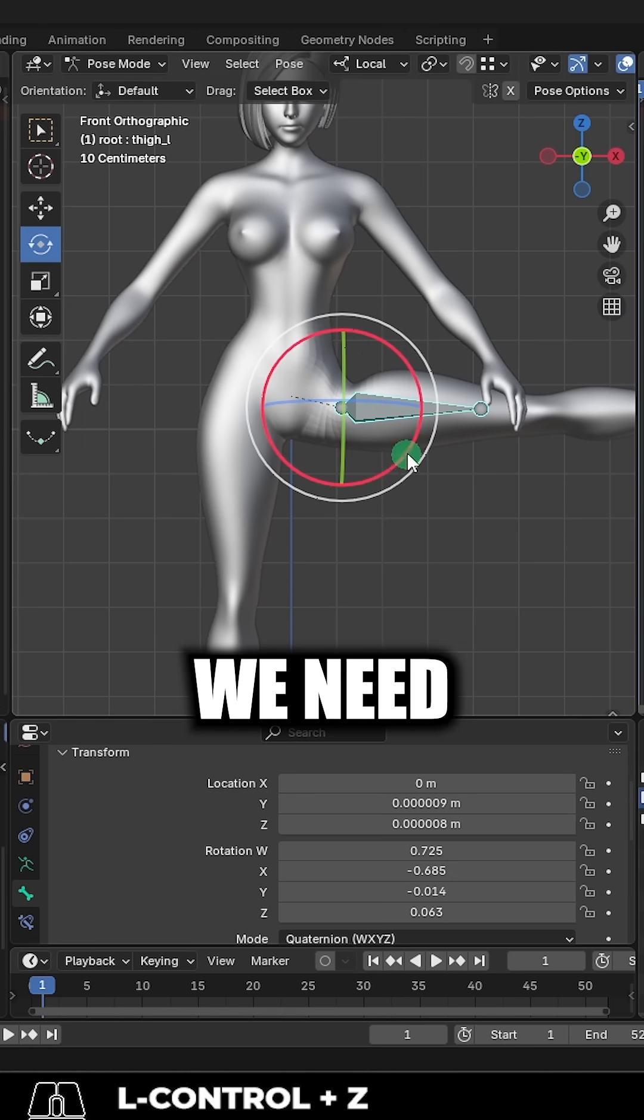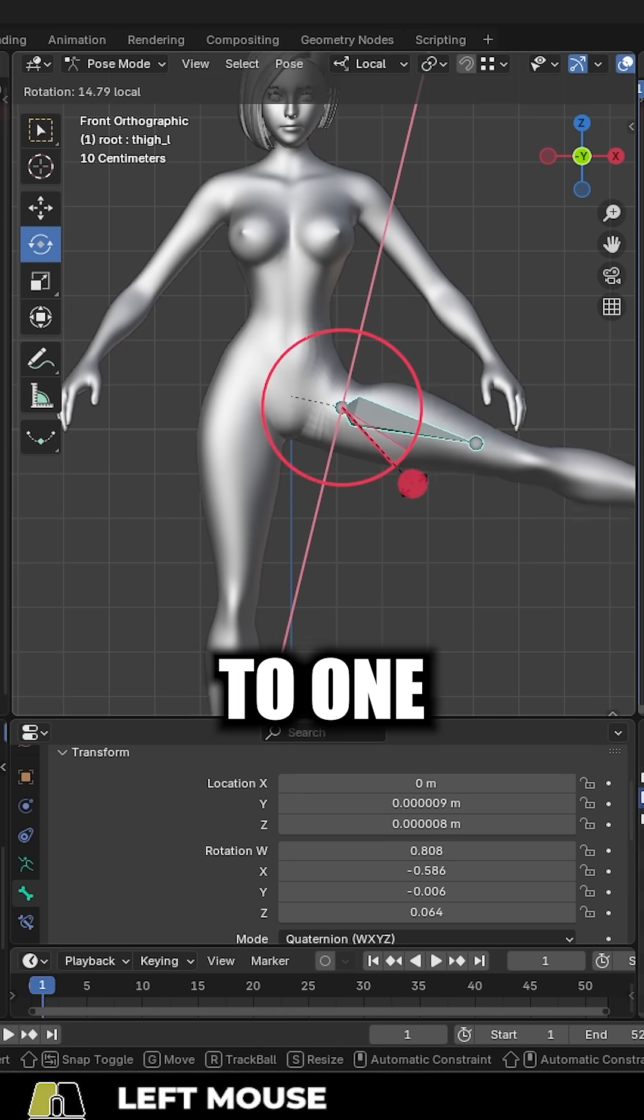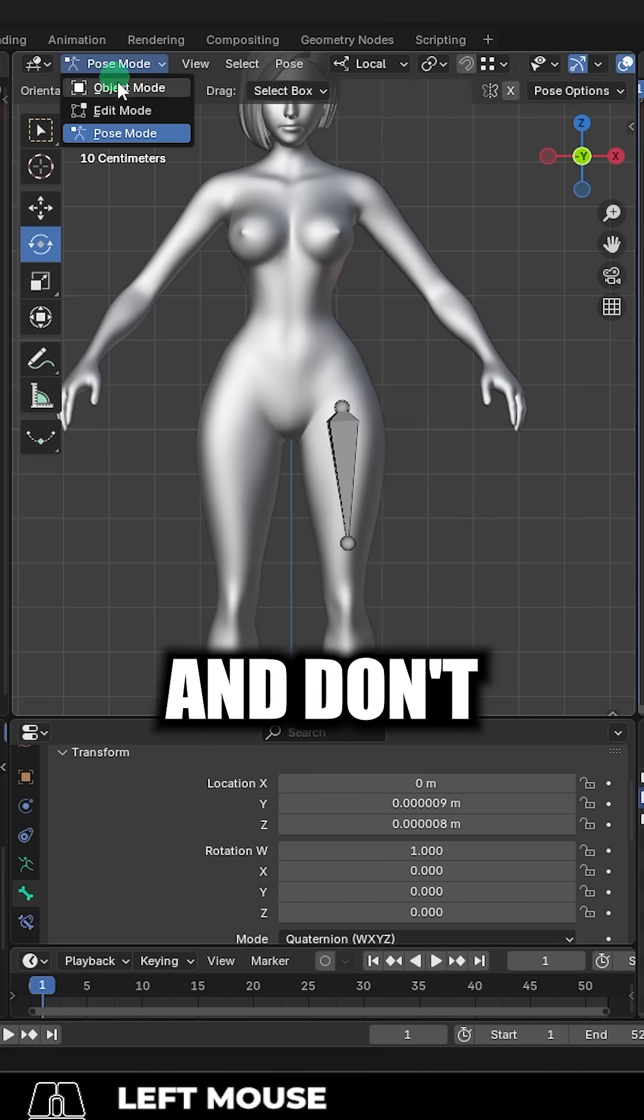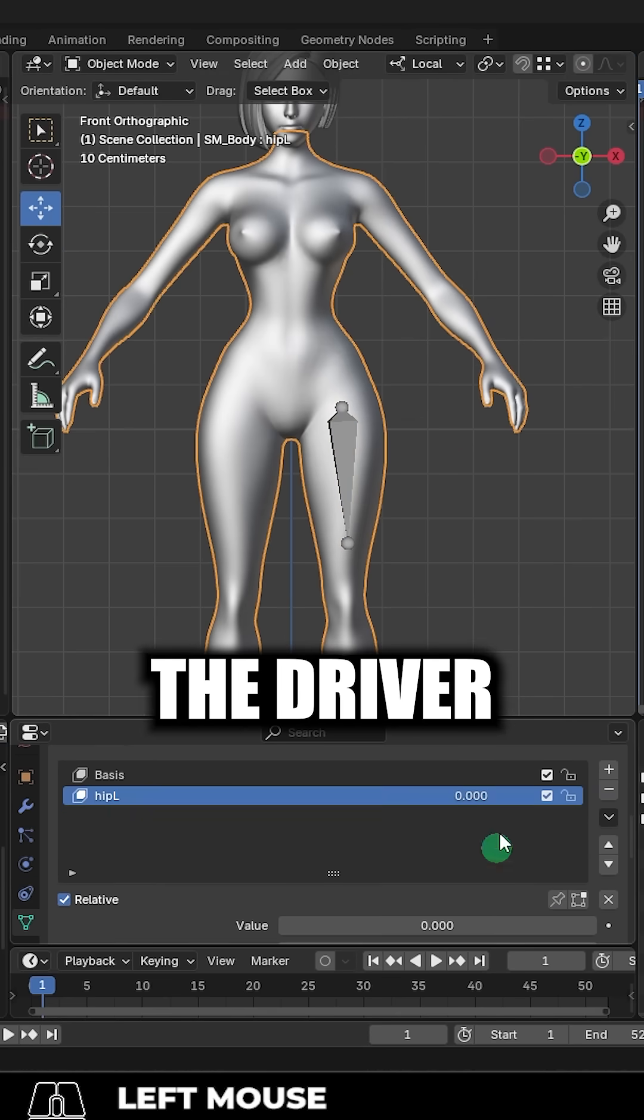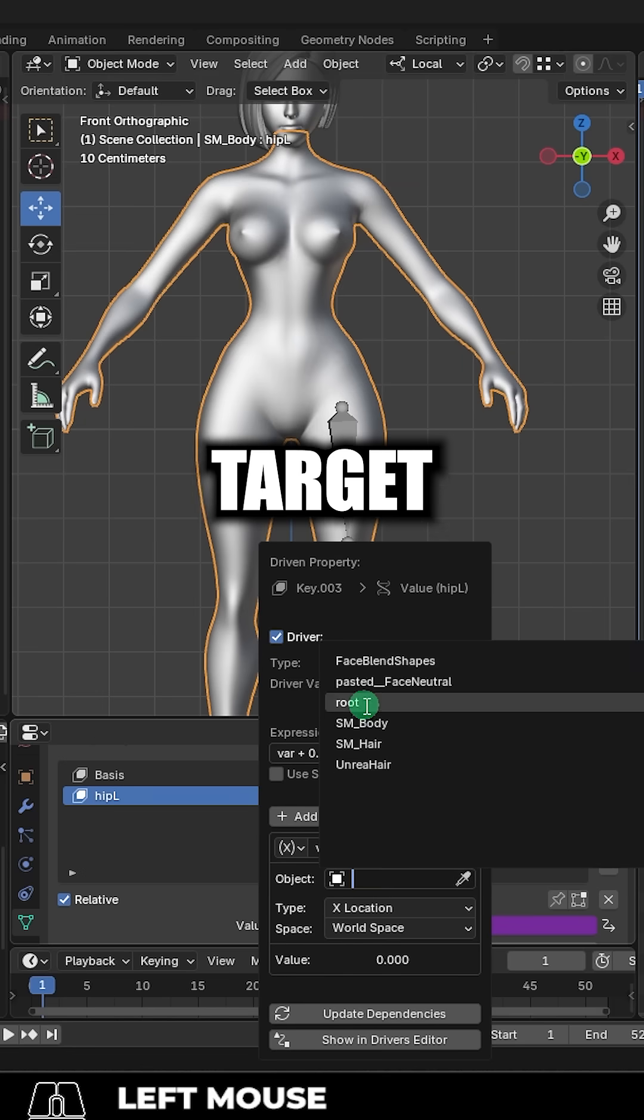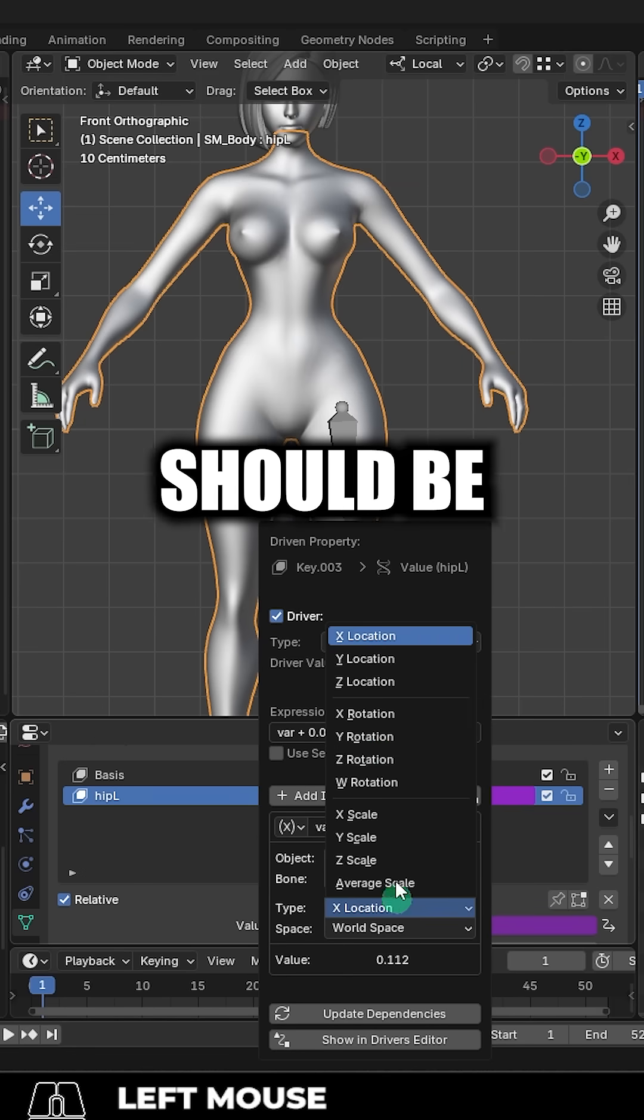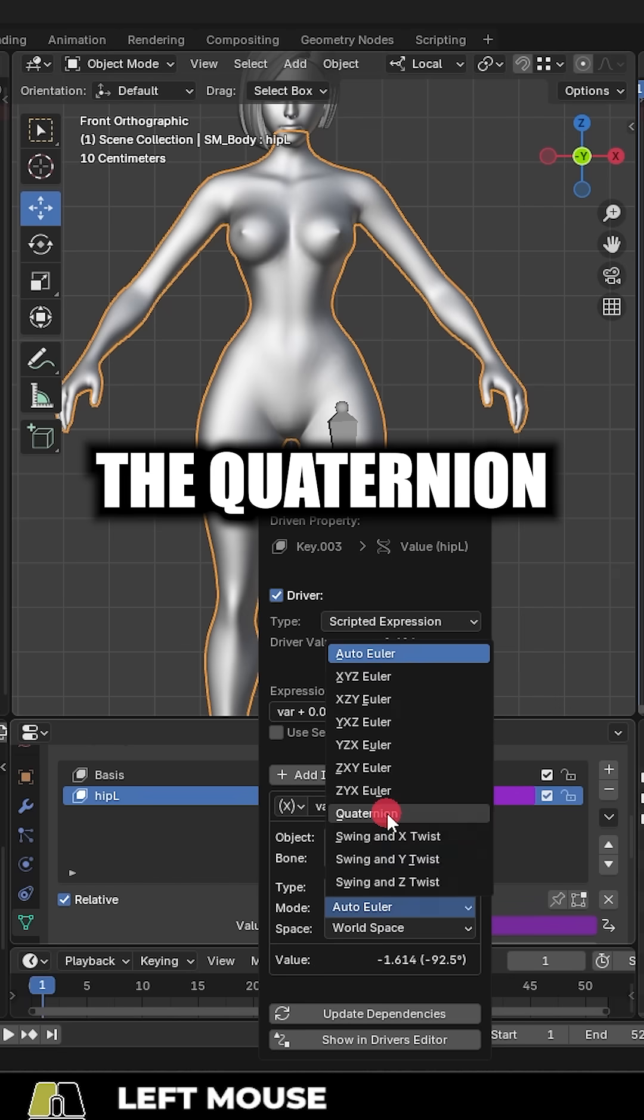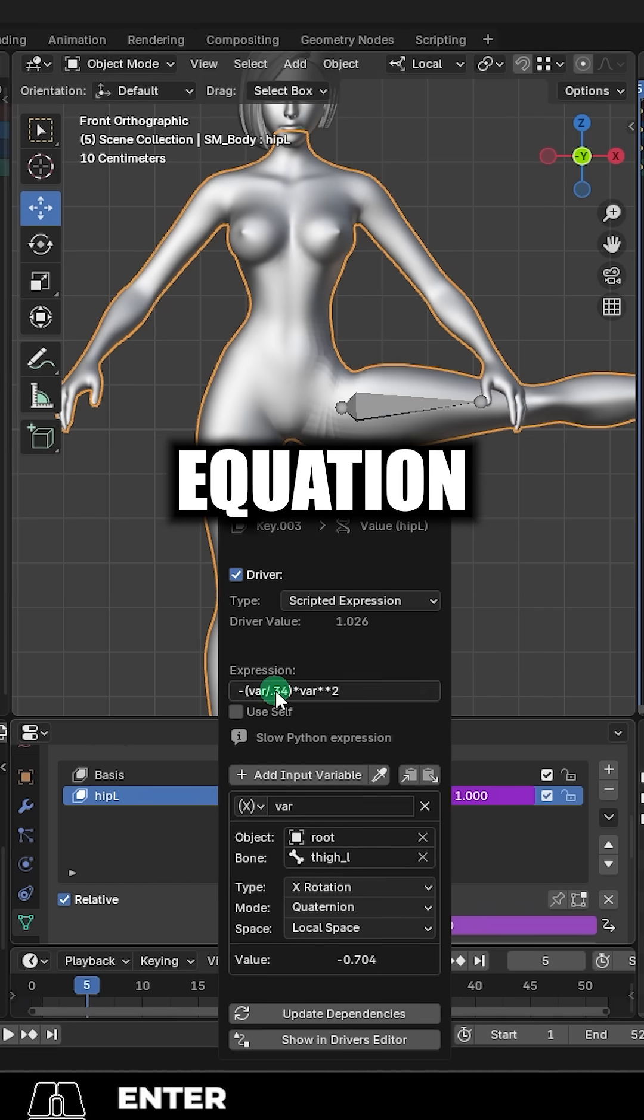So what we need is a math equation that sets the shape key to one when x is 0.7. And don't worry, I've done the math for you. So to add the driver, just right click the shape key, add driver, set the target to armature, then the thigh bone, the type should be x rotation because that's our trigger, set mode to quaternion and local space, and then type this equation.